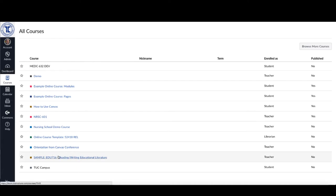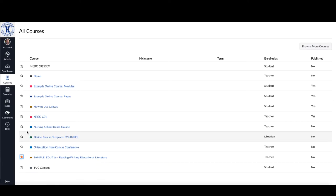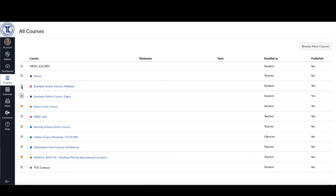And what I can do is I can decide which courses that I want to have on my dashboard and just put a star by those. So I've just selected those four courses.